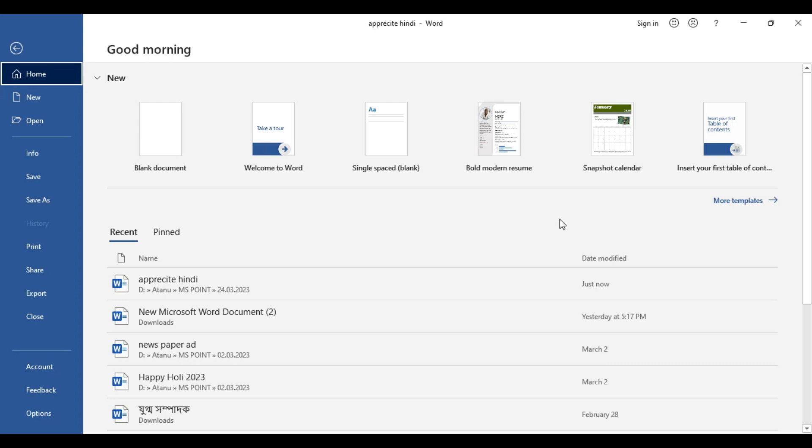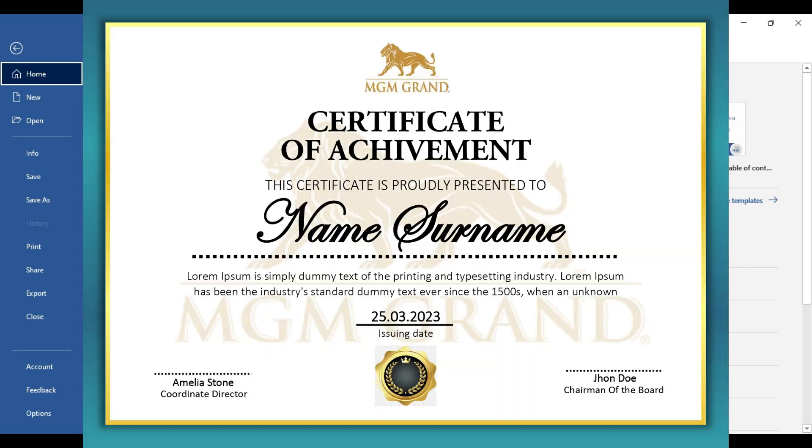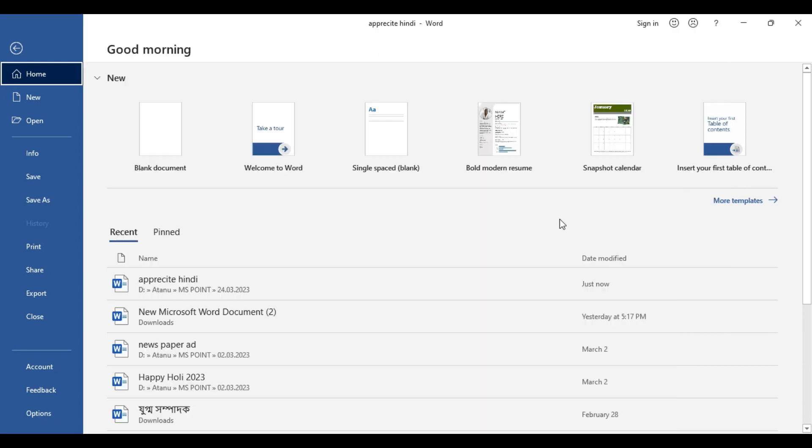The design procedure is going to be quite simple and you can replicate this particular design in Microsoft Word without having to face any difficulties at all. So let's start the design and first we need a blank document.